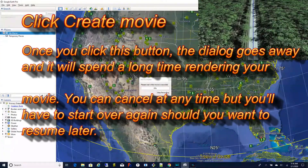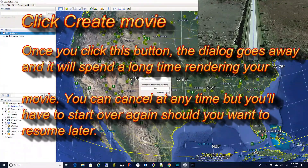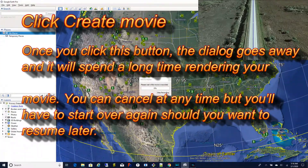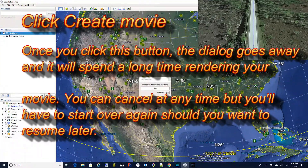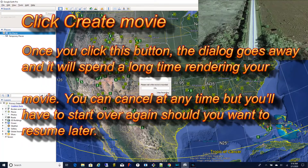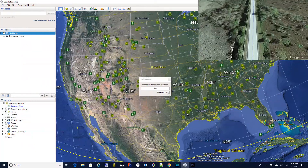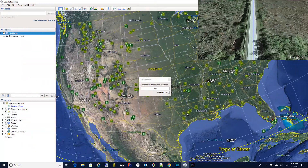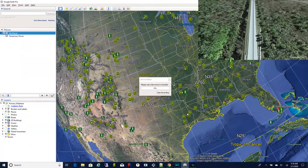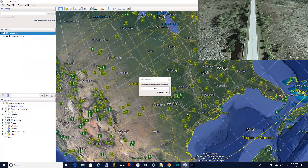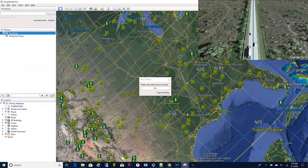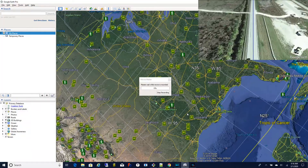It's going to start rendering. This is going to take a very long time. If you had, let's say, a five hour road trip, it could take a full day to render depending on how fast your computer is and which options you selected.